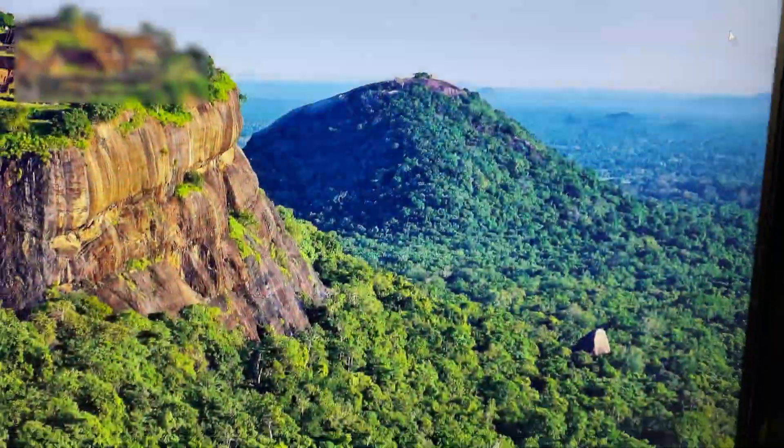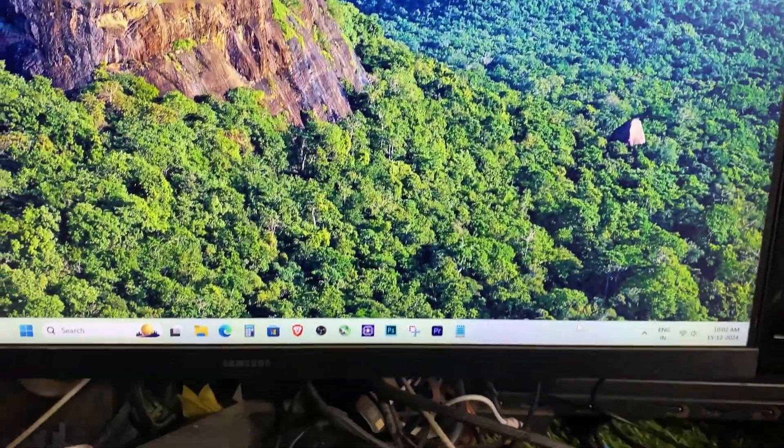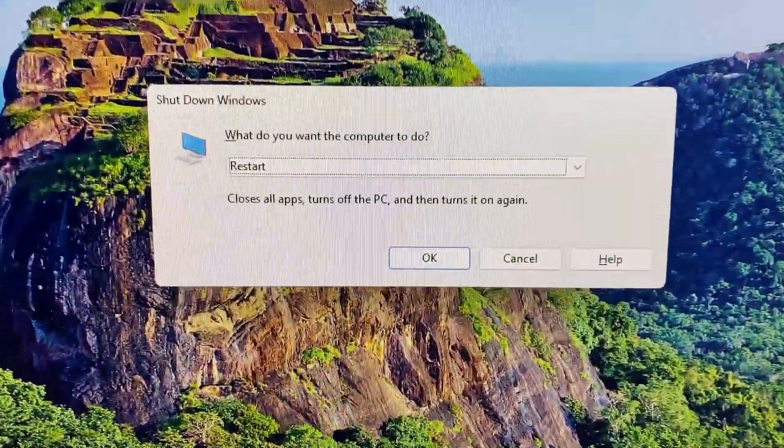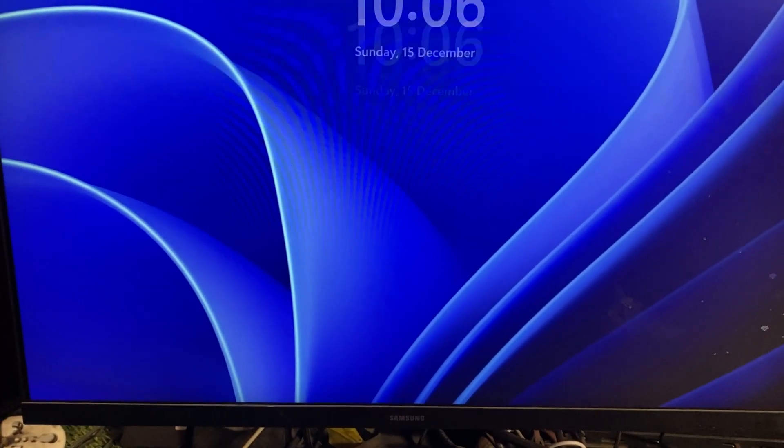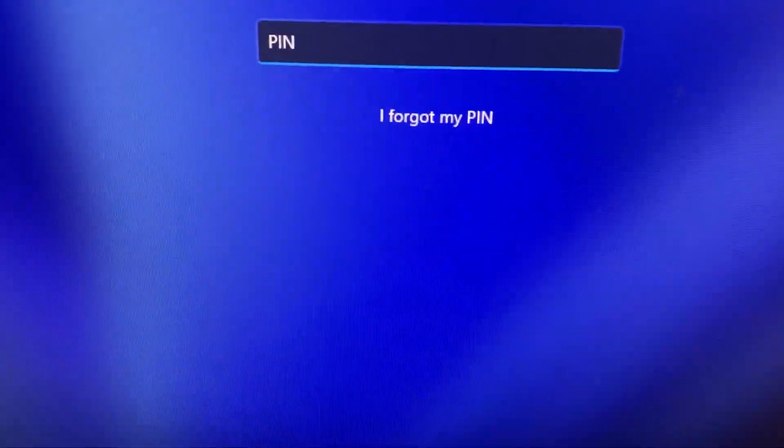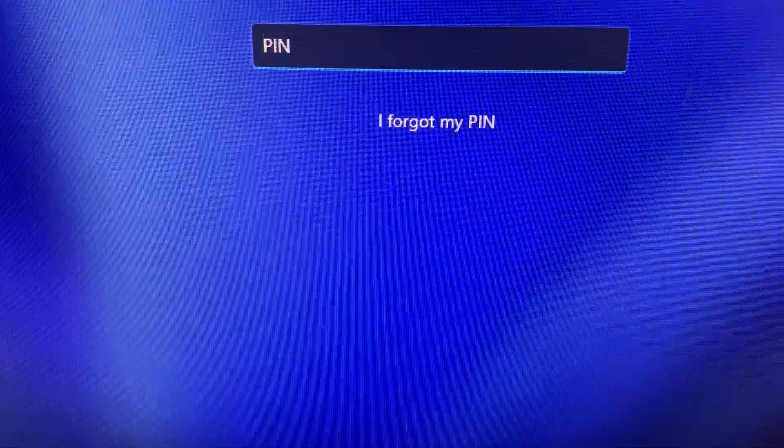Now restart your PC or sign out of your account. At the login screen, you should see the option to sign in with your PIN. Just type it in and you're good to go.